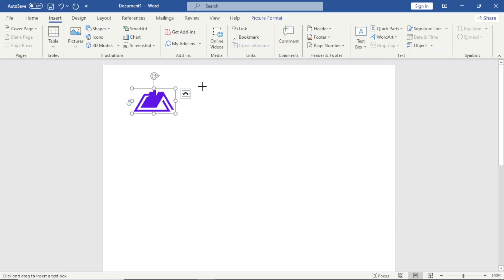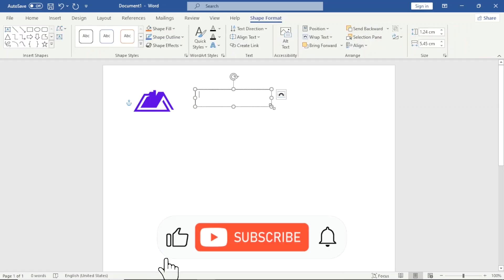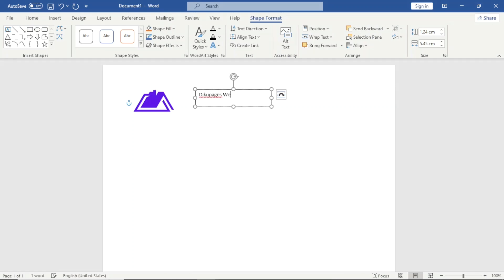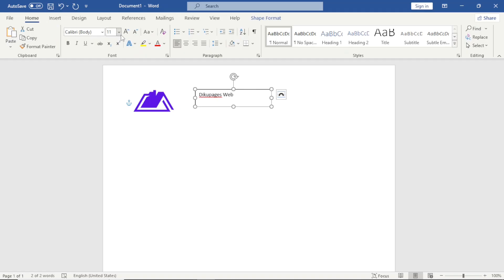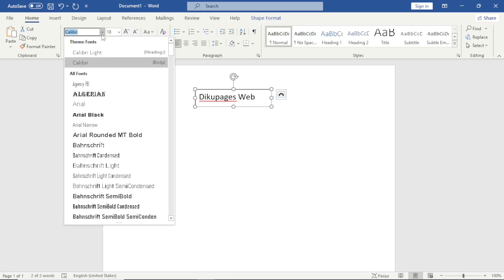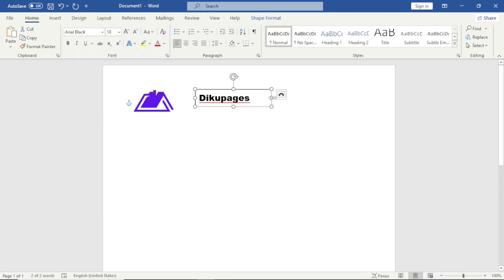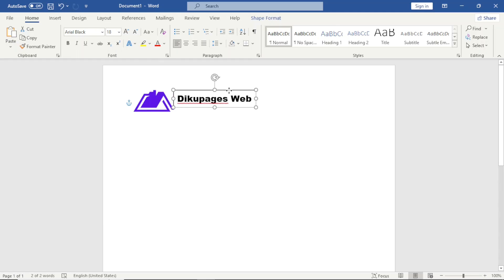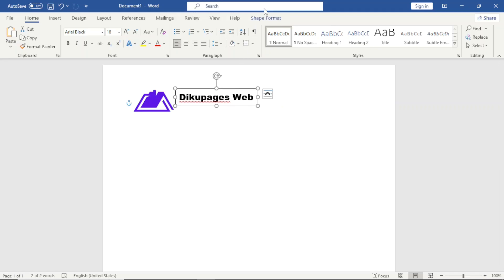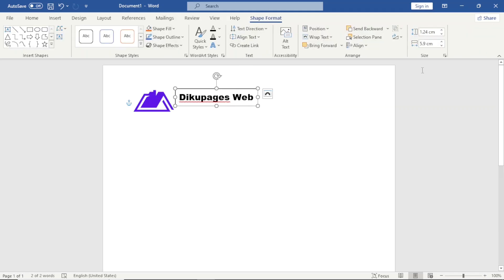I draw the text box like this, then I enter the name of the company. I will change the size — I go over to Home and change the text. I can reposition it like this.